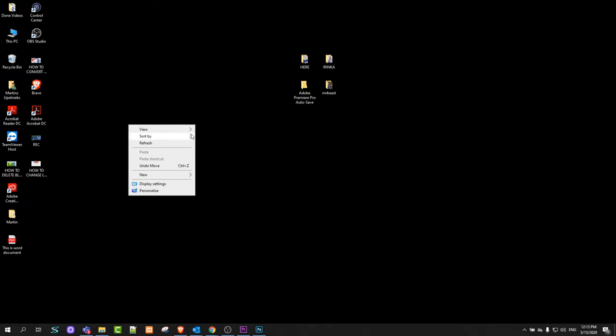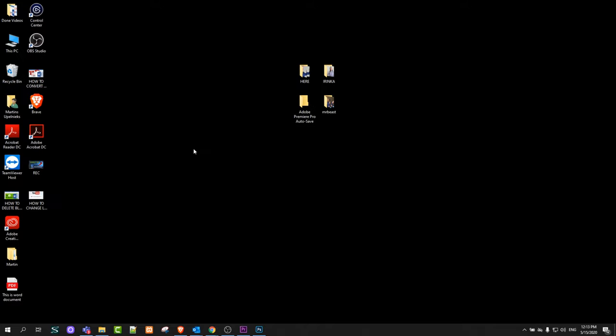I prefer always keeping medium icons, and yes, this is pretty much how you can make your icons in Windows 10 bigger or smaller.